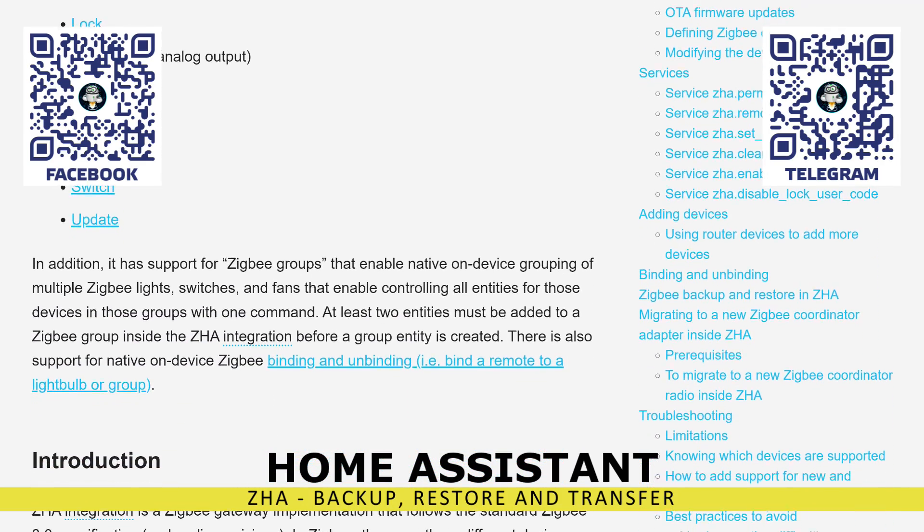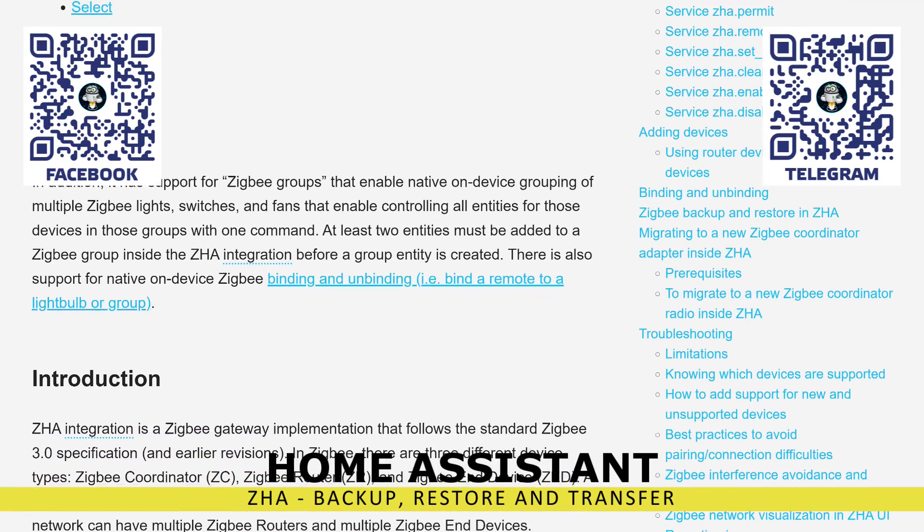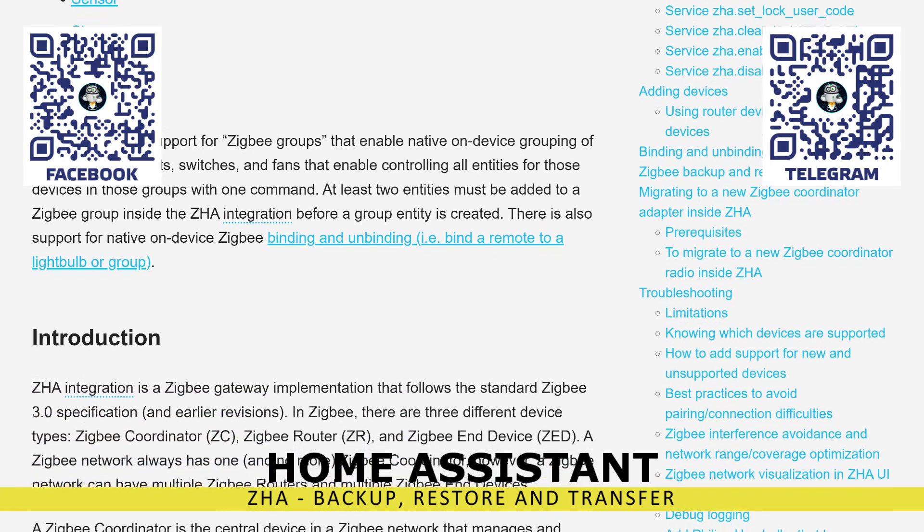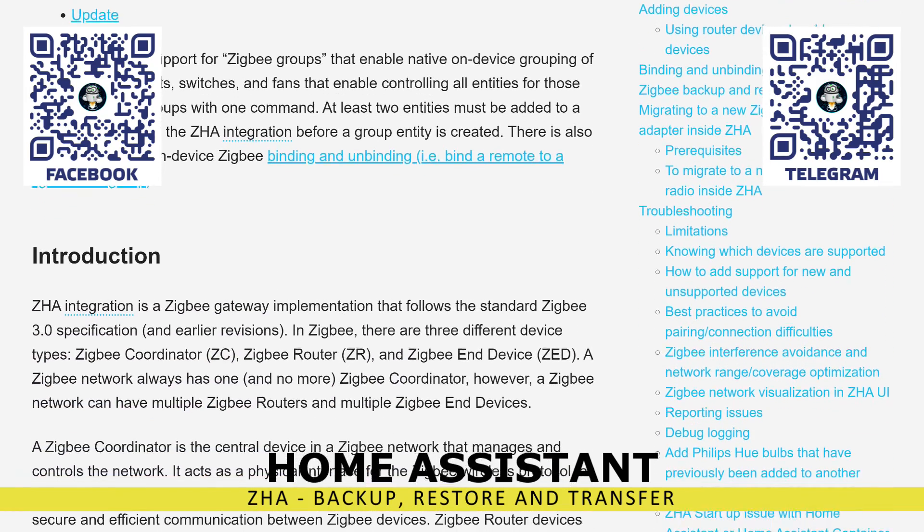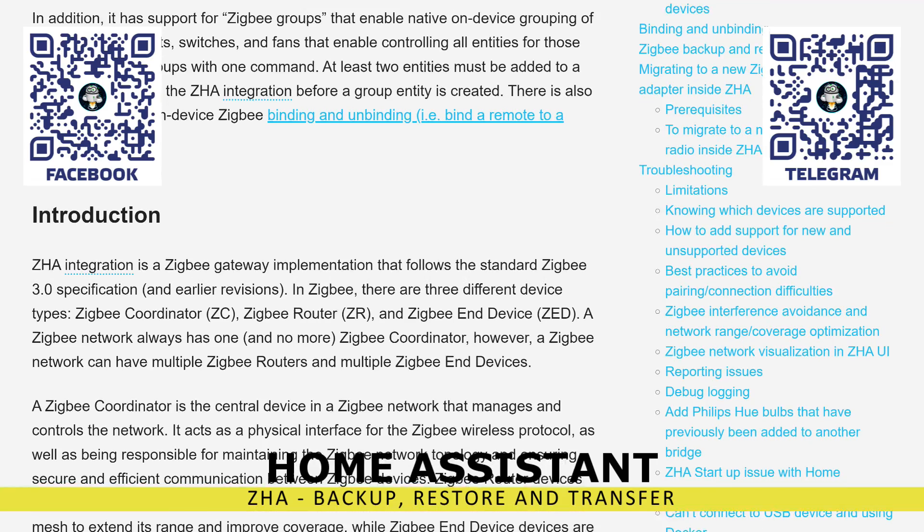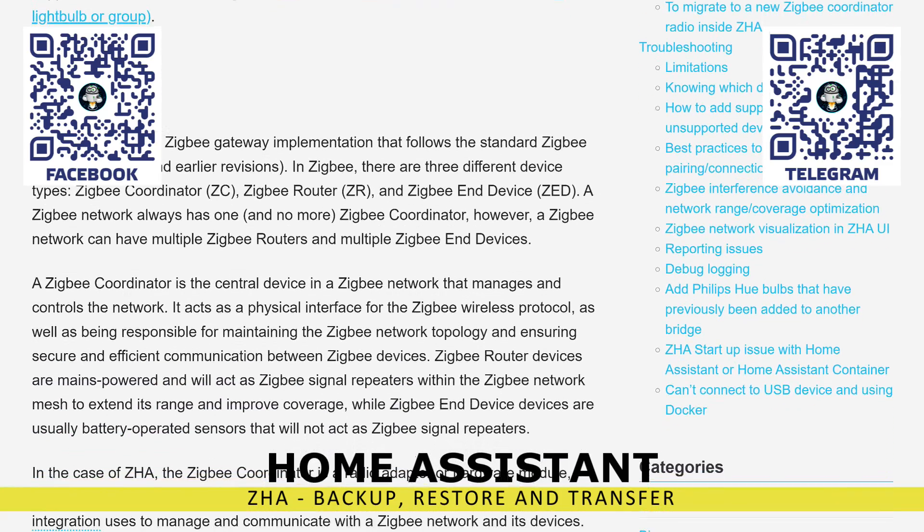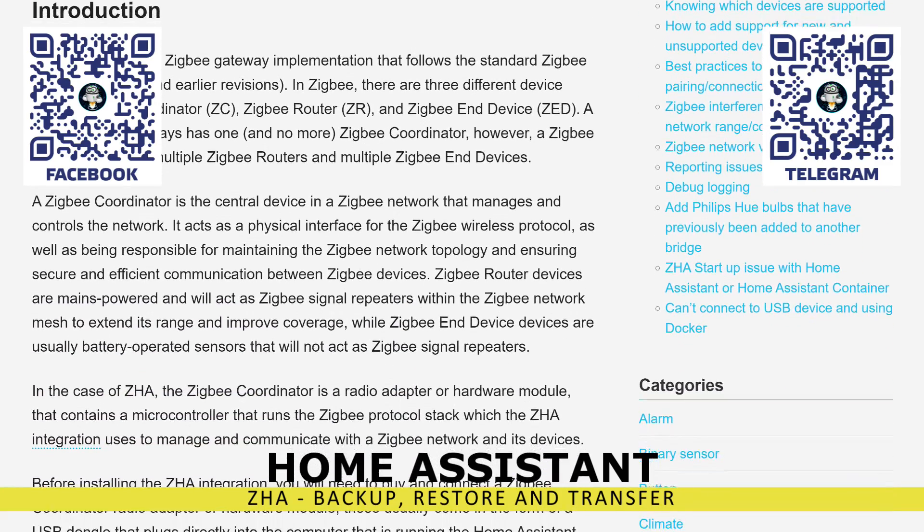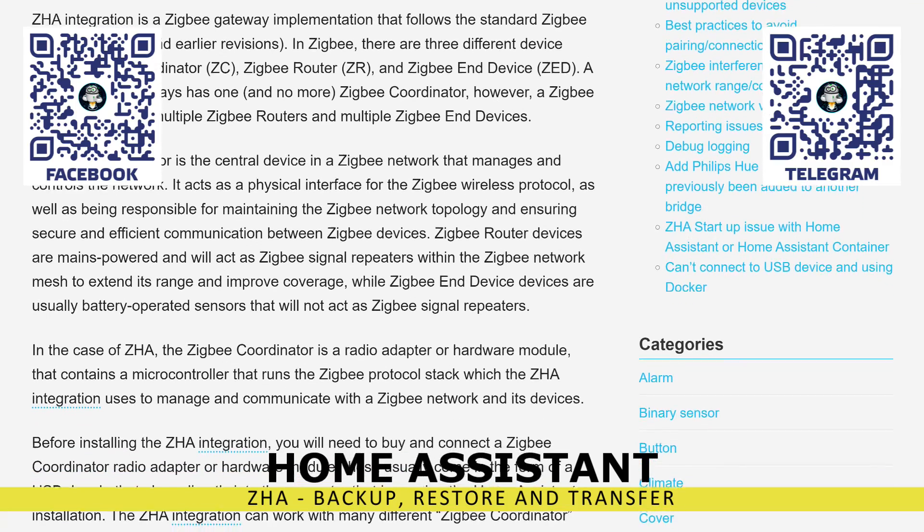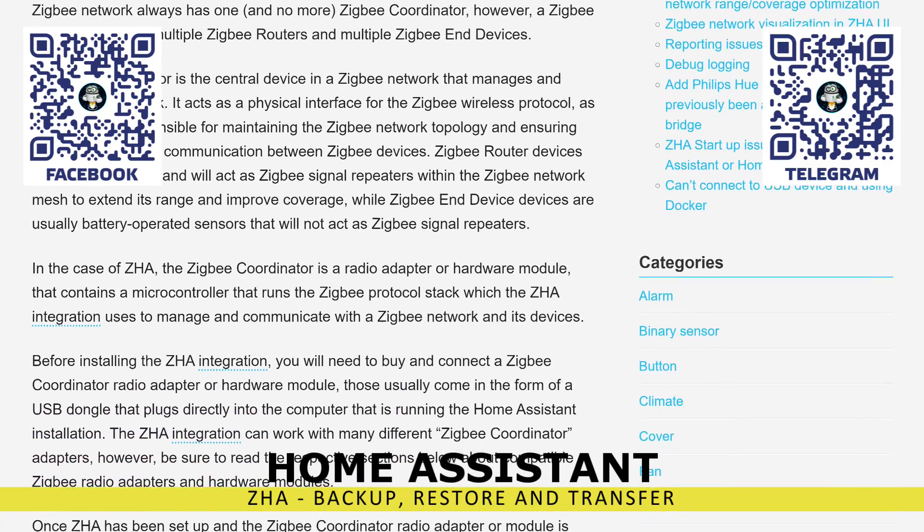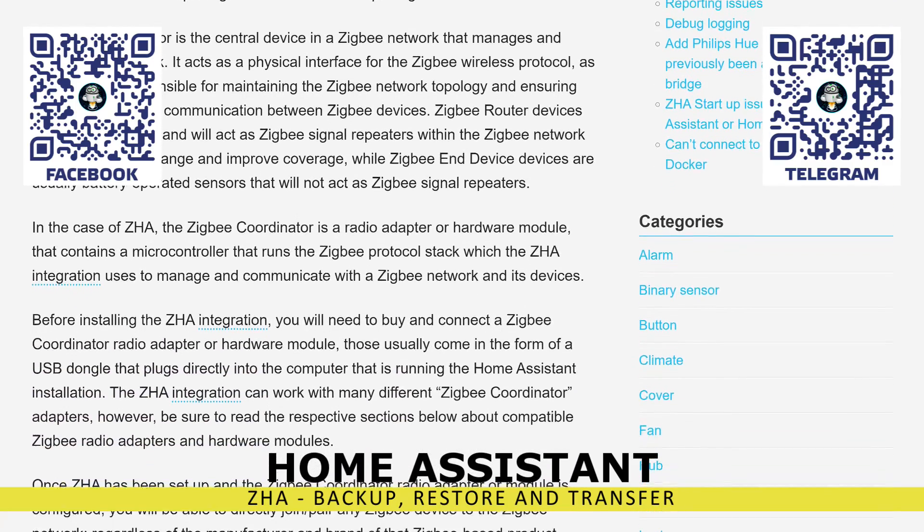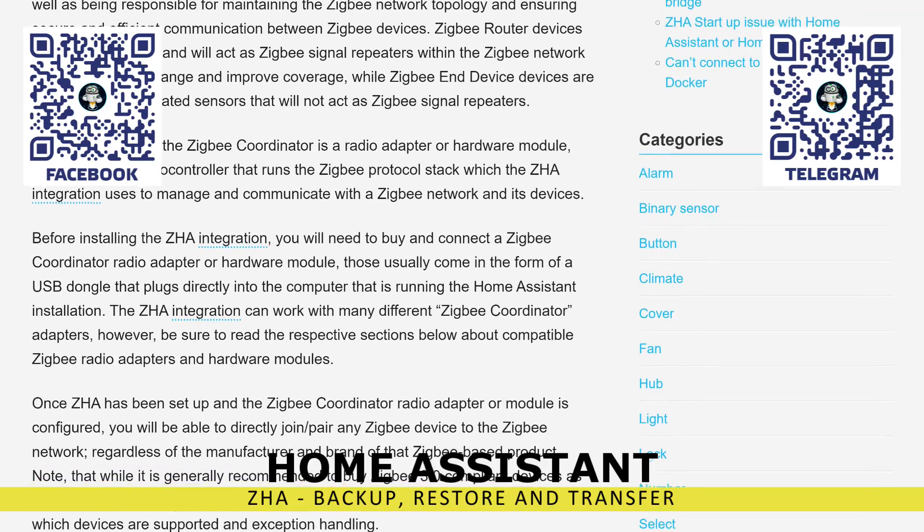For this, I have several test servers and some devices that I can always use in my experiments. In this video, I will talk about backing up, restoring, and transferring a small Zigbee network between servers, managed by the ZHA integration, which is standard for Home Assistant.